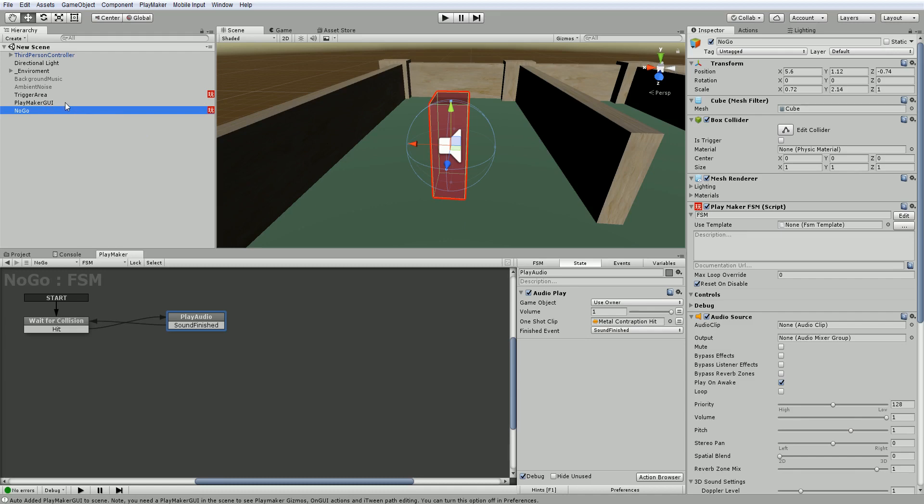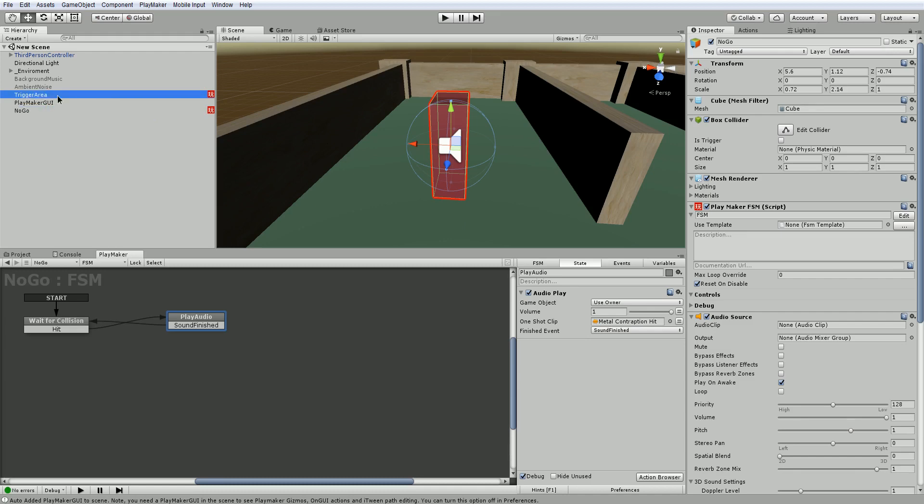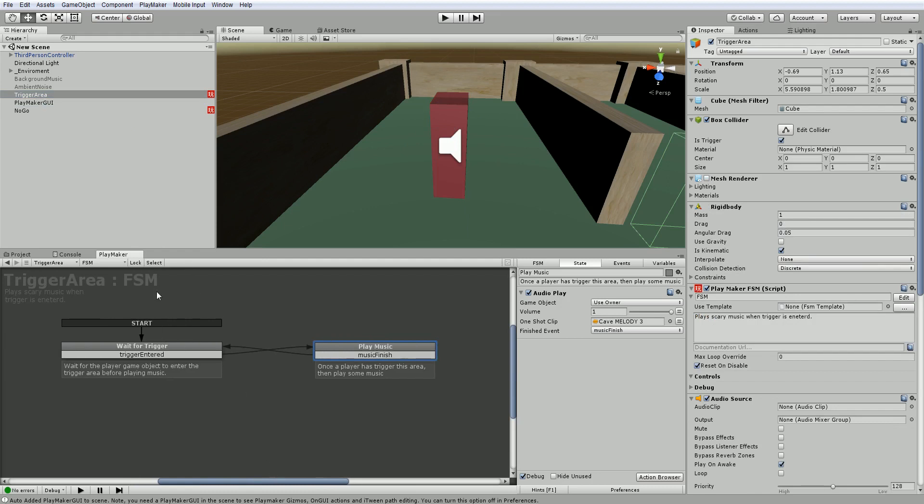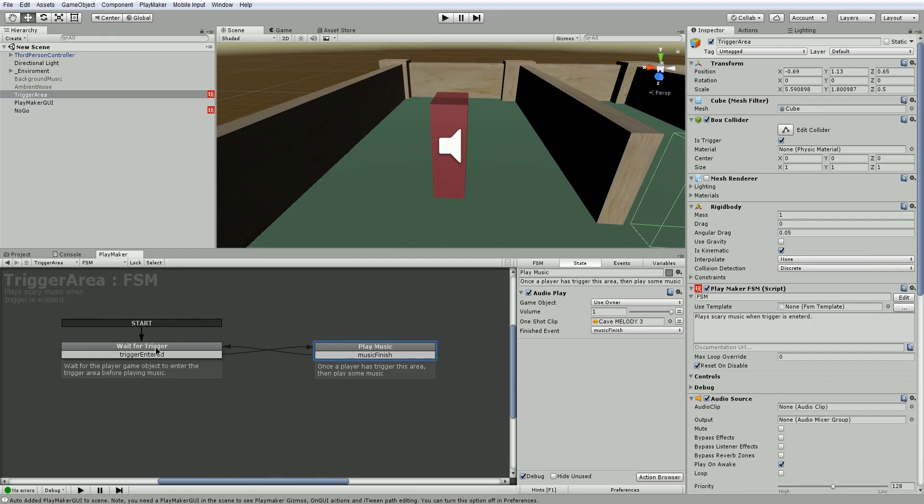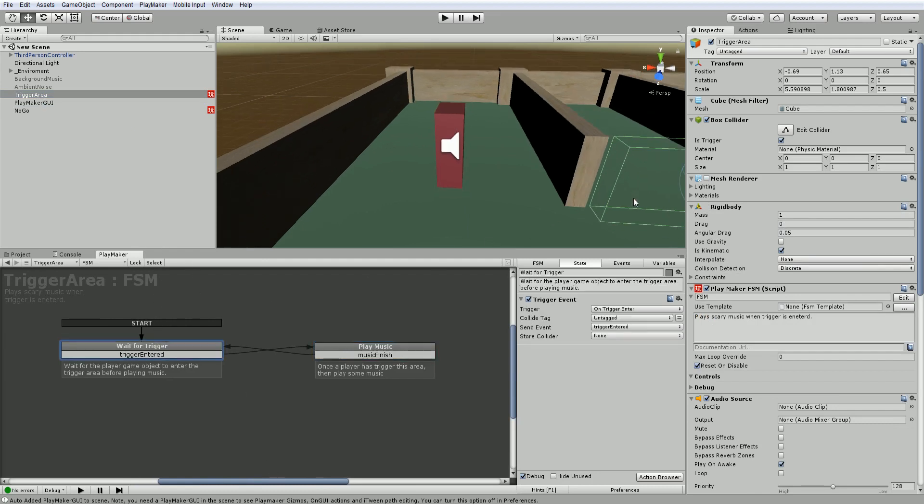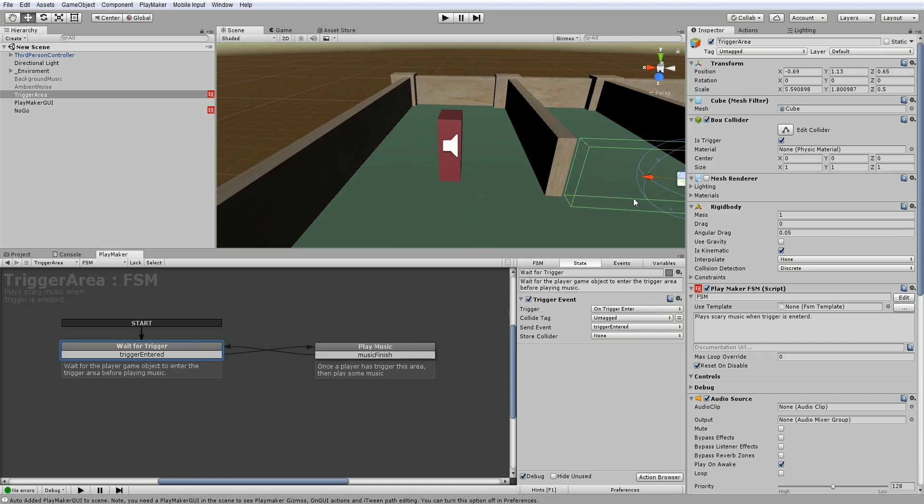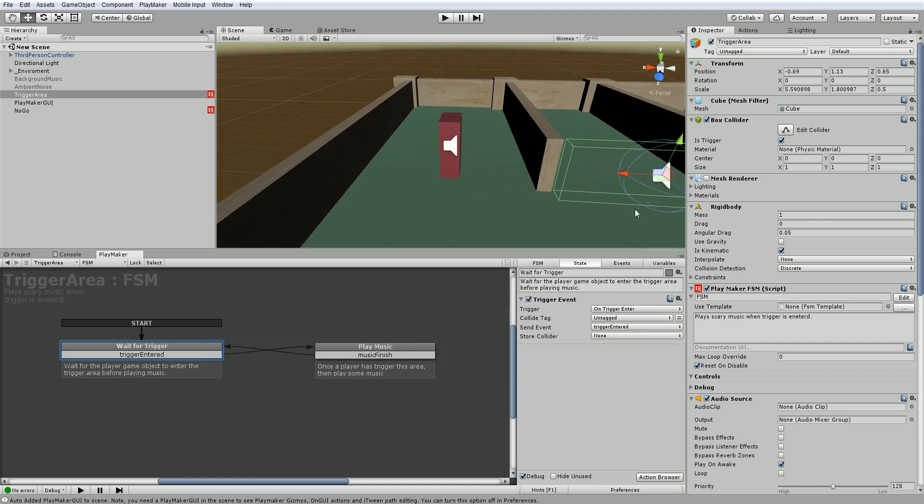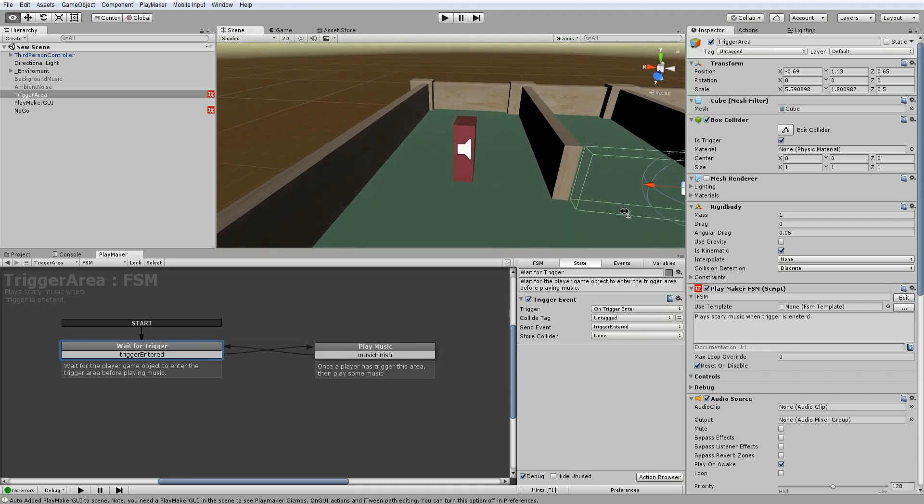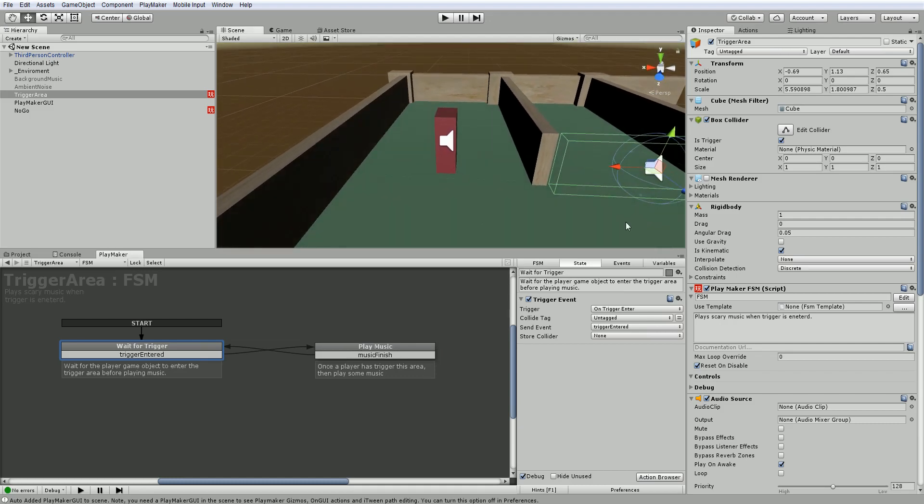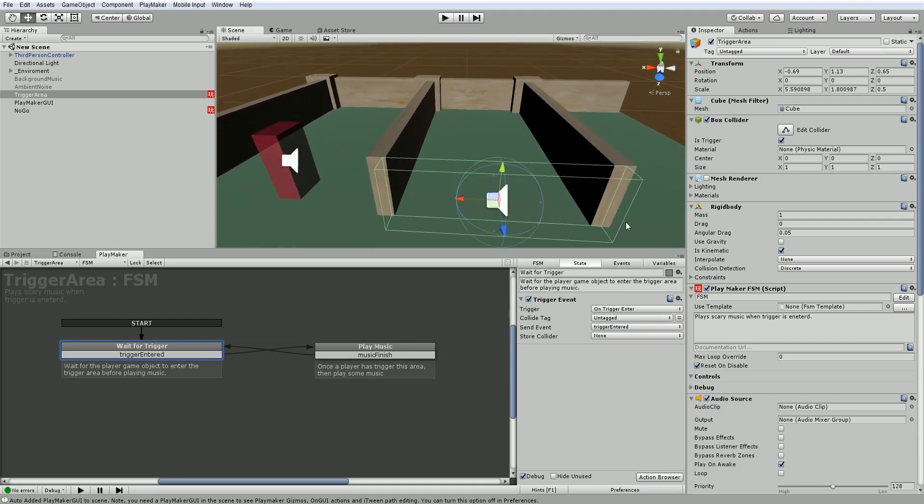If we look at this trigger area which plays our music, and we look in Playmaker, it has a wait for trigger for this area. But what happens if something else passes through this trigger area that's not our player?